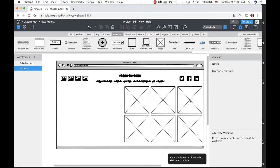Remember, Command Minus zooms out and Command Plus zooms in. Spacebar lets you pan around the window. Once you've created your navigation and have all the pages, you can go inside and set up the menu links — linking Home to Mr. Clean's homepage, About to the About page, Services to Services, and Contact to Contact.